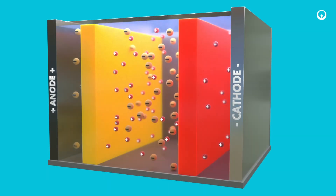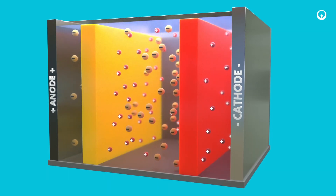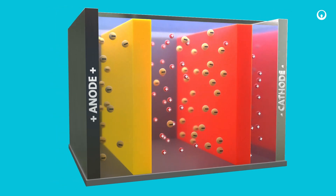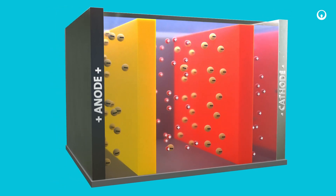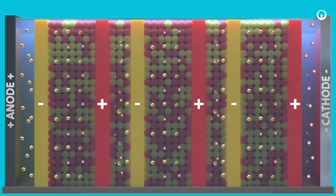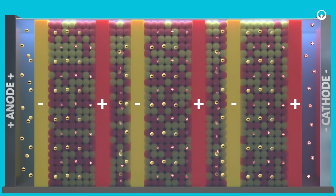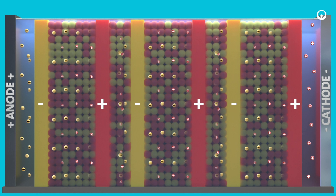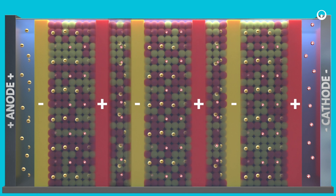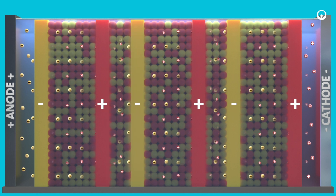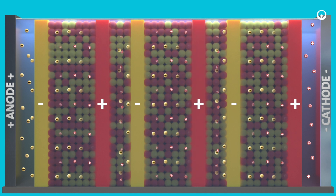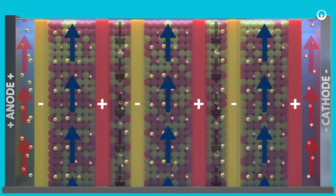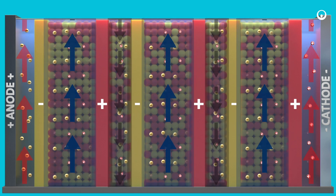Membranes are ion-selective as a bridge. Cation membrane will only allow cations through, while anion membrane only allows anions through, flowing to the opposite electrode. Each EDI cell pair contains one demineralizing compartment consisting of a dilute spacer and resin, one concentrating compartment consisting of concentrate spacer and resin, one anion membrane, and one cation membrane. An EDI stack is composed of multiple cell pairs, creating parallel duplicate demineralizing compartments.